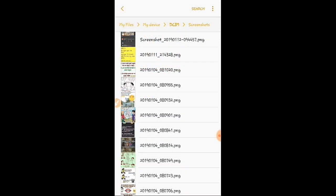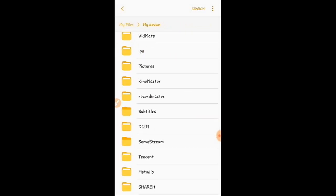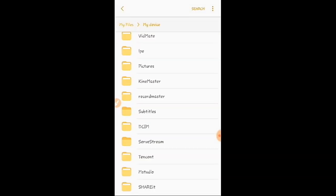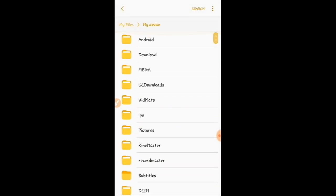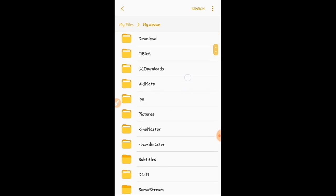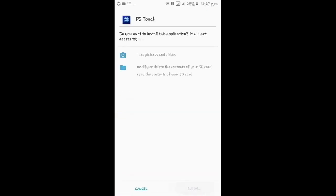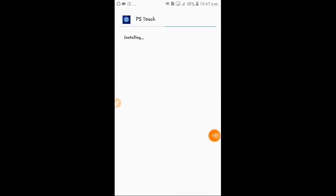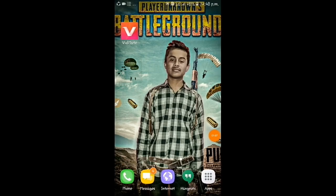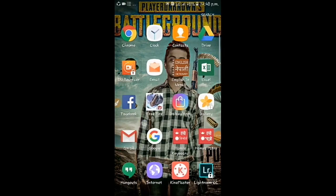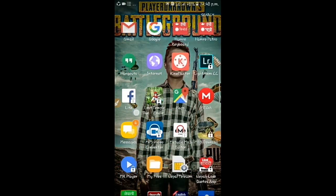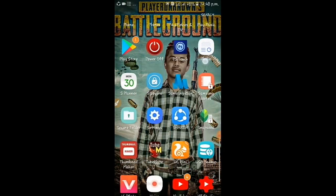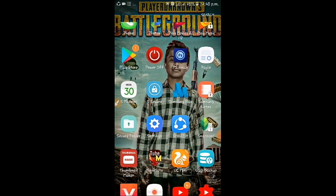I just want to show you this is a normal APK which I have downloaded from UC Downloads. So guys, I am installing this. I'm pausing this video during the installation process.